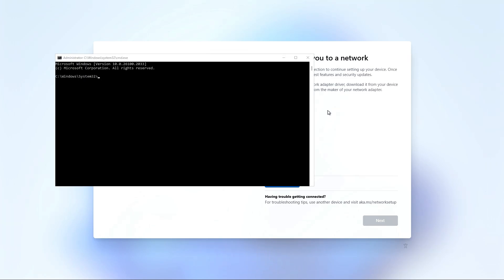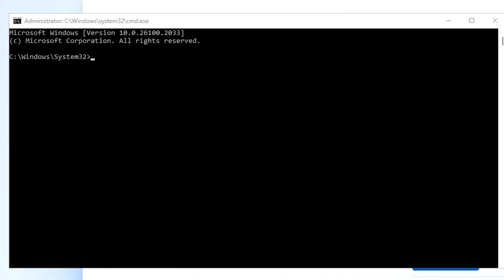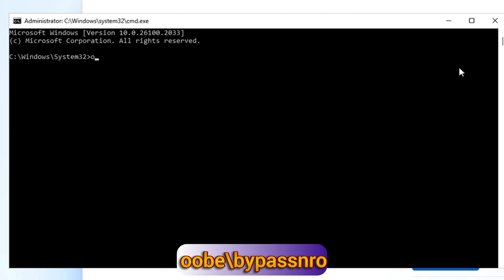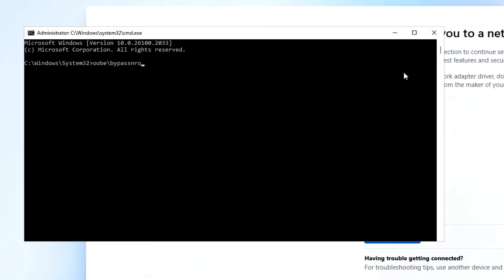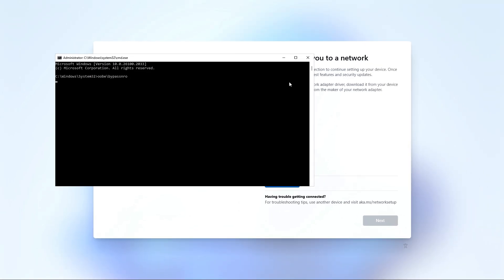You'll then see a command prompt appear. Type OOBE, backslash, BYPASSNRO, bypass NRO, and press Enter. The Pi 5 will then again reboot.